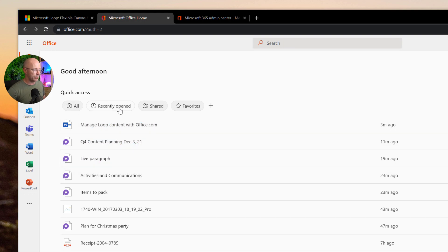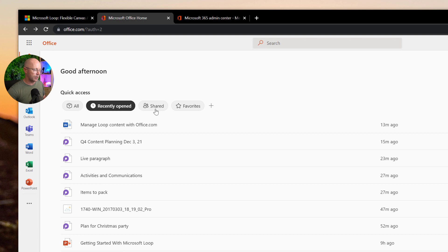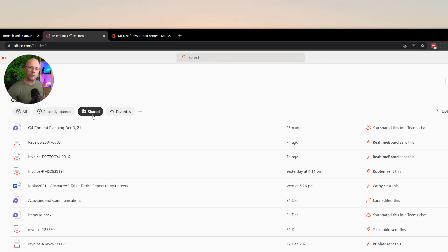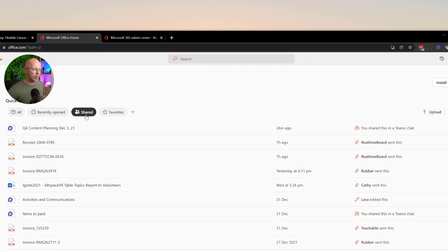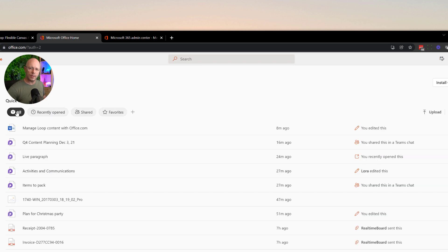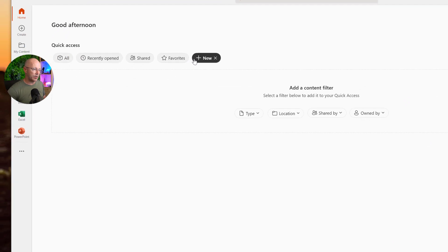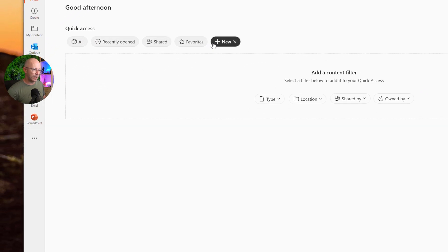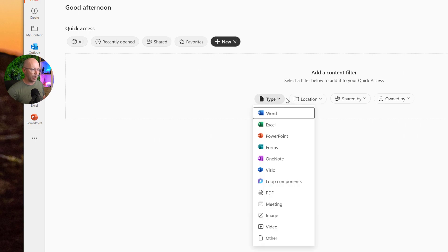I can also just quickly filter down to see recently opened content. I can view things in terms of what's being shared, so I have shared content and content has been shared with me, and I can see my loops in there. But what I'd like to do is just focus on loop content only. So I'm going to use the plus button to add a new filter, and I'm going to choose the content type, loop components.